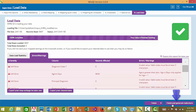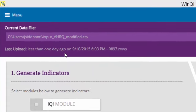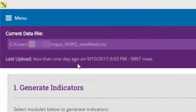Please note that this is a change in version 6.0 of the WinQI software. In previous versions, importing a data file automatically transitioned to generating indicators. In version 6.0, you may decide to return at a later time to generate indicators. All imported data will be saved in the database and you may safely finish and resume generating indicators later. This section addresses the home page that will appear after you upload a data file into the WinQI database. Information about the data file, including the full path name, when it was uploaded, and how many records were uploaded, can be found on the home page.